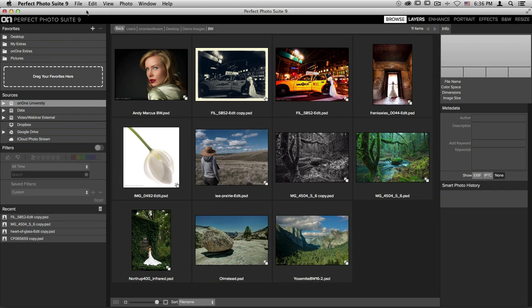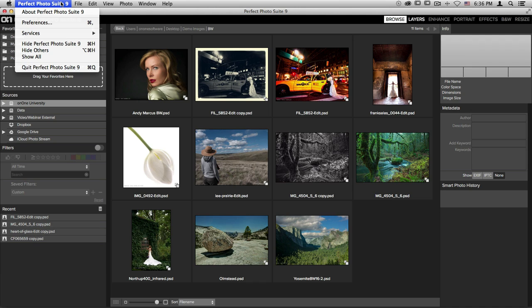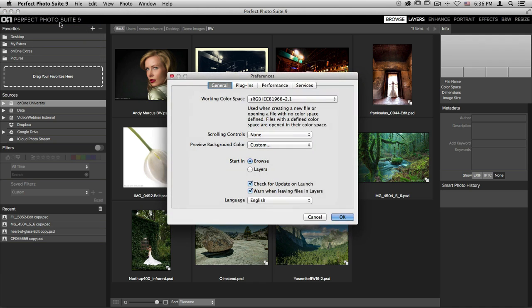There are a lot of different preferences that you have access to inside Perfect Photo Suite 9 that will help make your editing process even easier. To find your preferences, go up to the top left-hand corner of your screen, select the Perfect Photo Suite 9 menu, and choose Preferences.